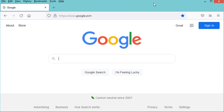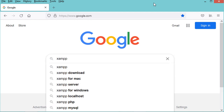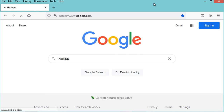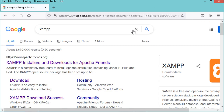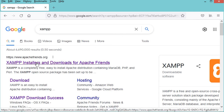Hello everyone. In this video I will show you how to download and install XAMPP on Windows. Let's type XAMPP and hit enter, then go to the first link on ApacheFriends.org.